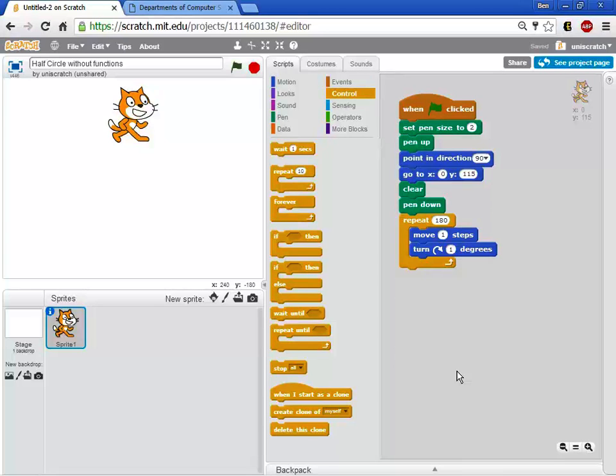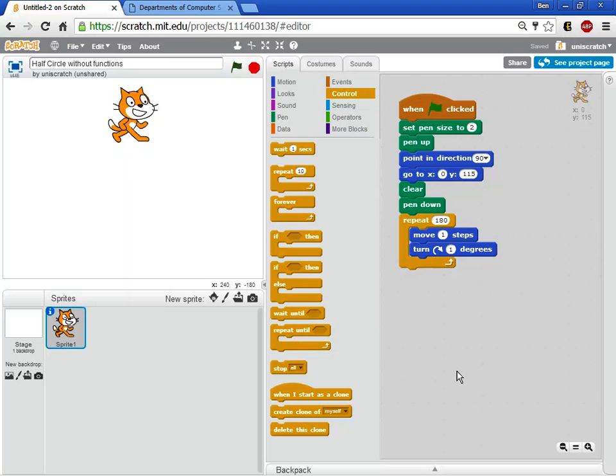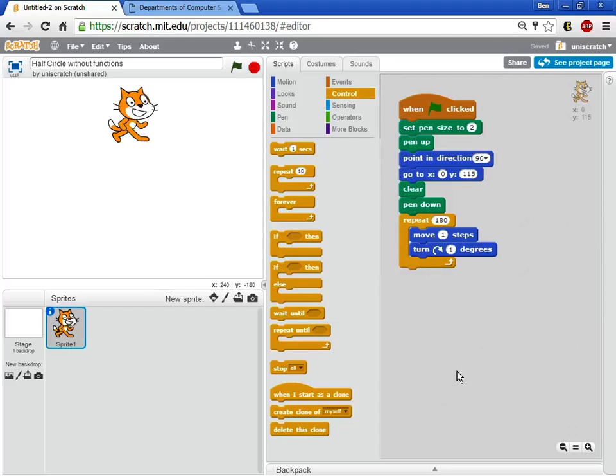So let's step back a second and remind ourselves how a half circle might work and why we might want to even have a function for those of you who might not be familiar with this idea. Let's just look at the simple code that's on the computer at the moment on the screen. This is a fairly basic program that's going to do nothing more than draw a half circle.